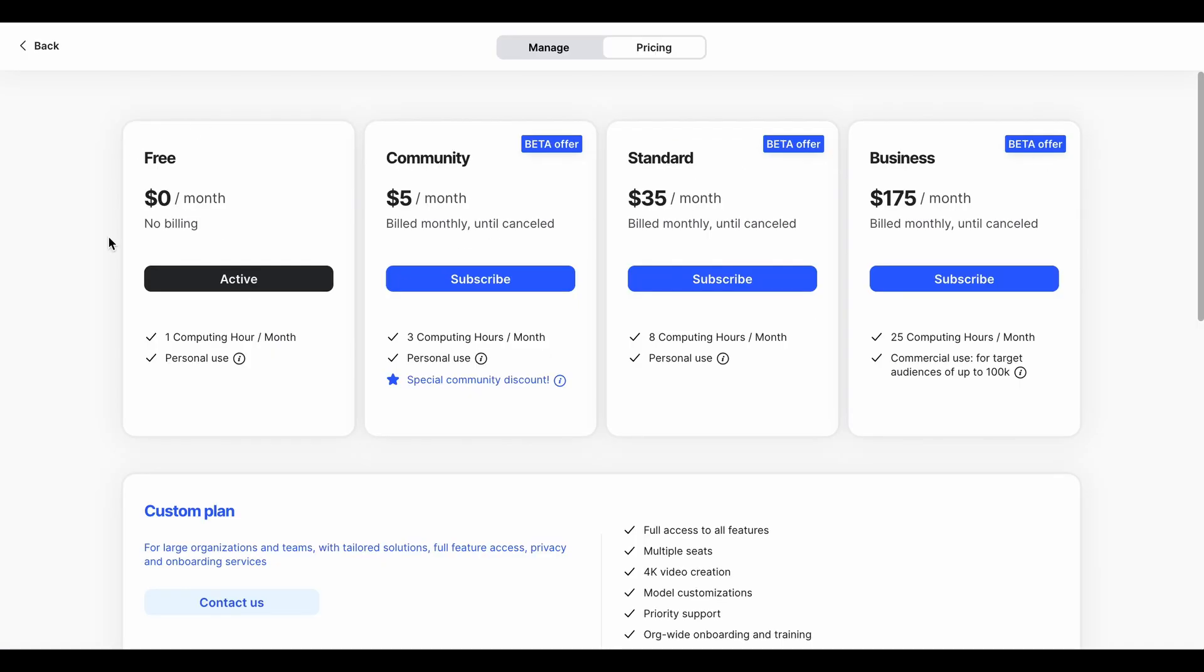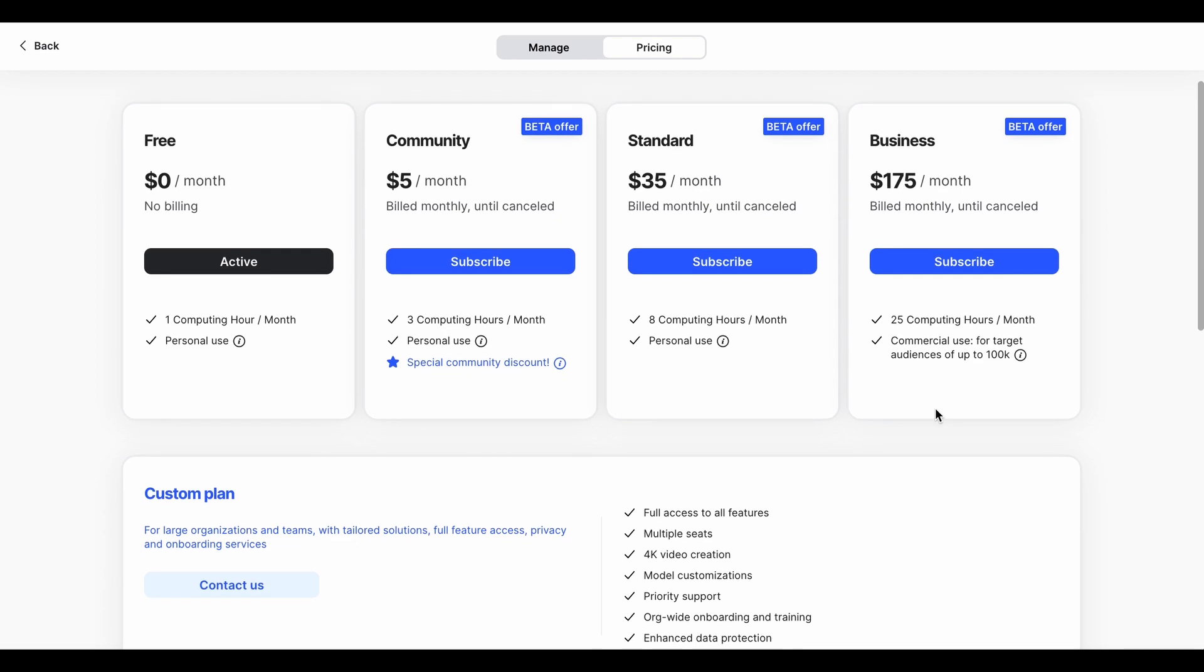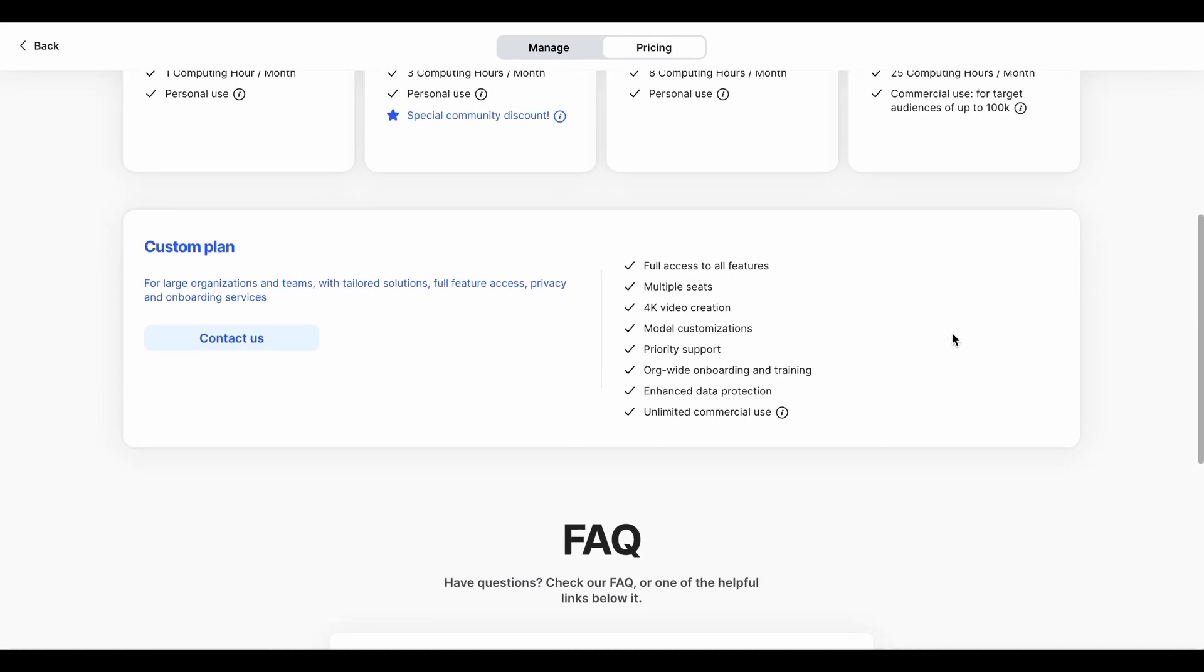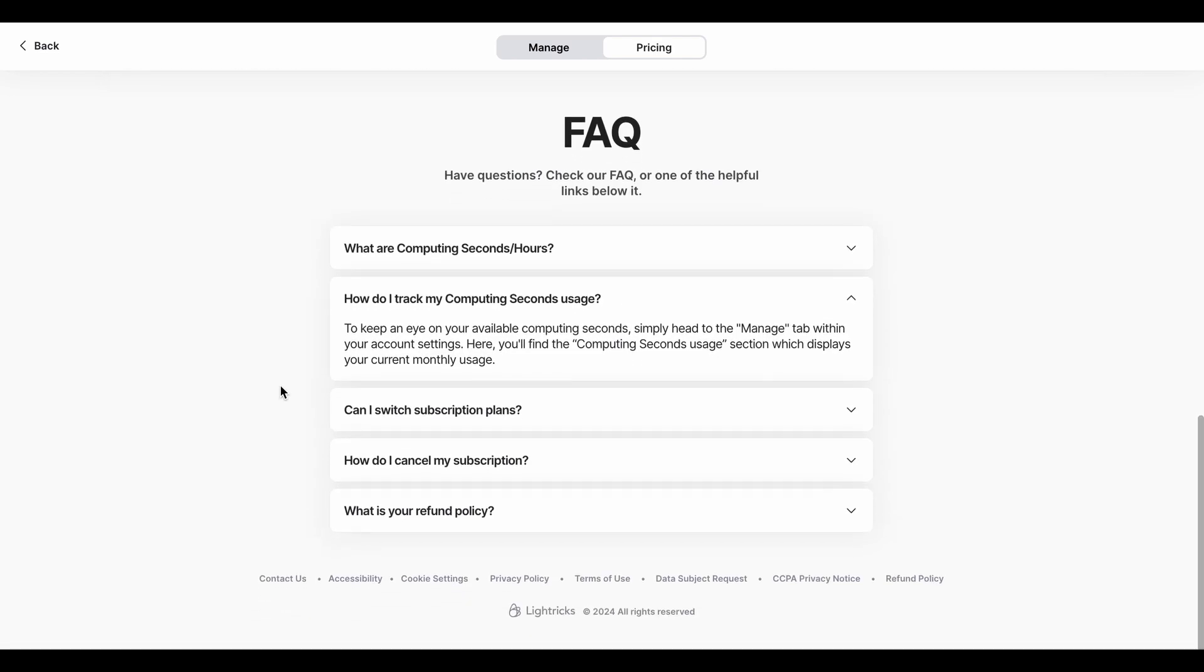So it's free for a month and you get the one computing hour, which the computing hour is determined by how many regenerations you do, what you ask it to do, what camera angles - all that is sort of, I suppose it's equal to credits we get on any AI. Yeah, it's going to be quite expensive I think for doing commercial use, but it's pretty amazing. There you go, keep an eye on your computing seconds, so we can go to the manage tab and that'll tell us how long we've got left.